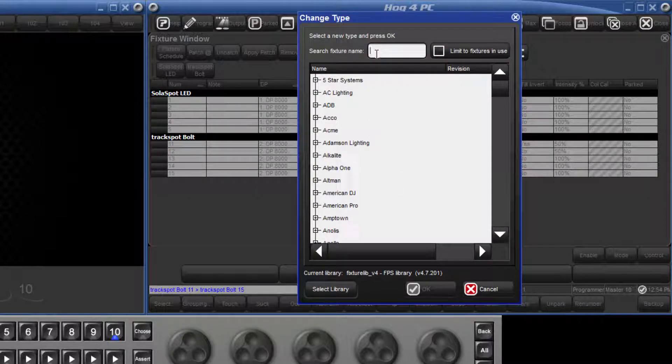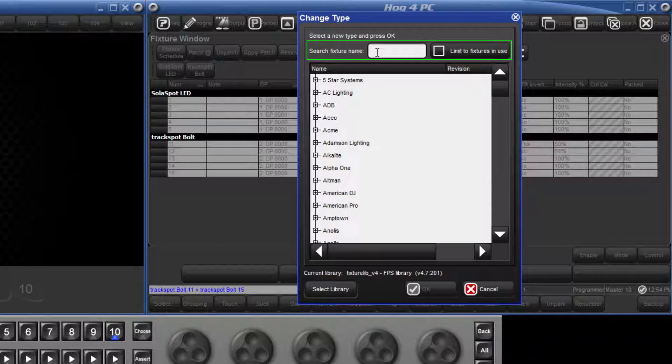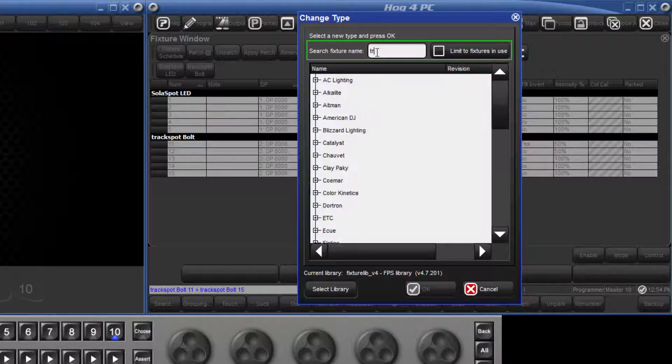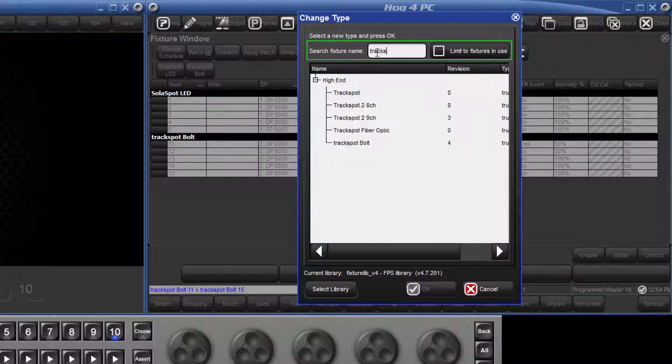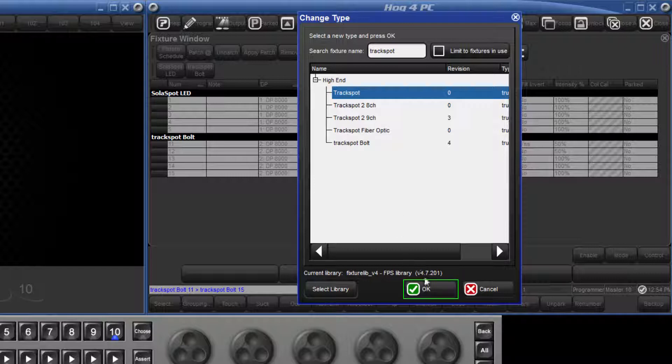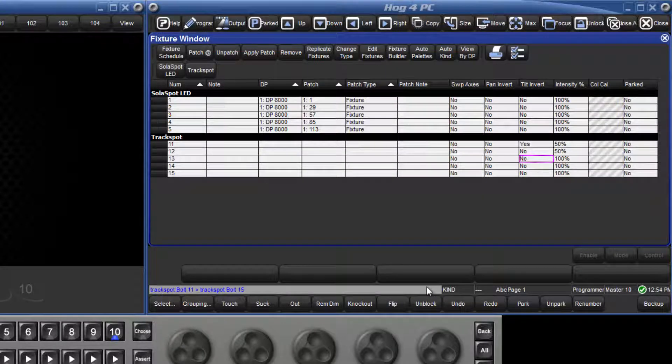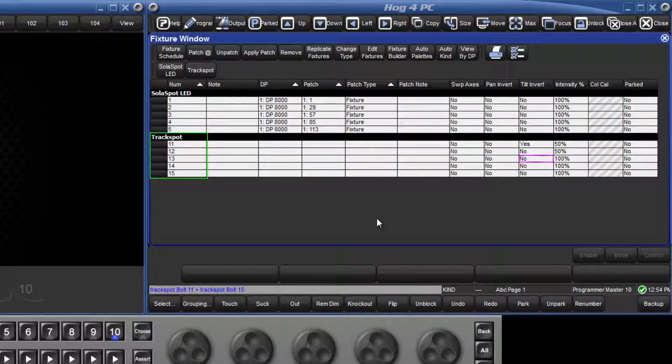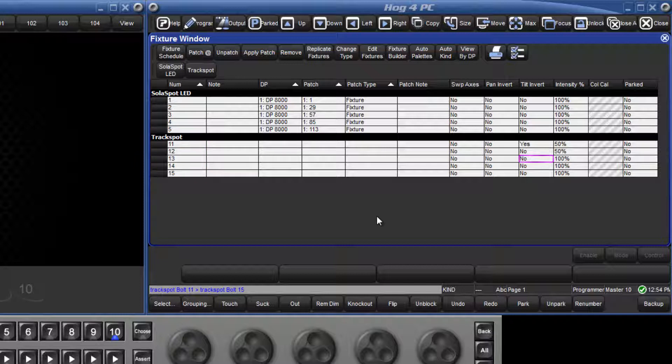We can either scroll down, or use the search facility to find the Track Spot. Select the correct type, press OK to confirm, and the console has adapted all of the programming using real-world values so that it will now work with the Track Spot as opposed to the Track Spot Bolt. All that is left to do is patch the new fixtures.